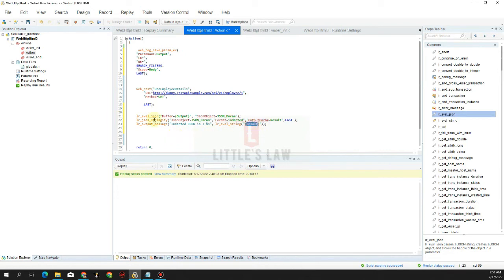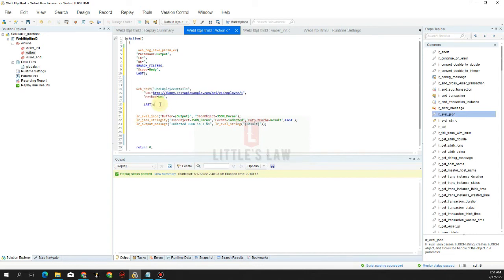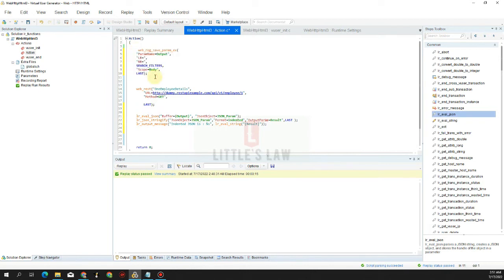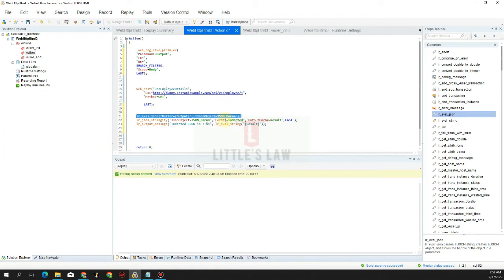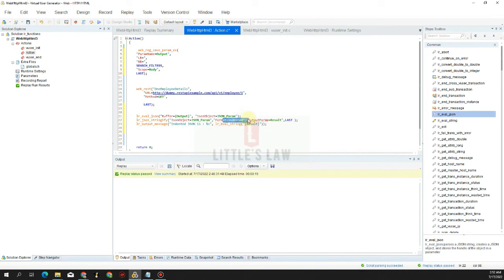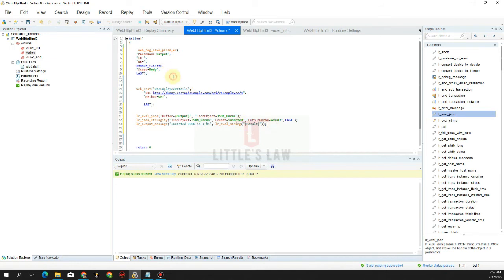So first thing what we did is we are hitting the request and we get the response. The response is correlated here in step two using the web_reg_save_param. Then the third step is we are saving the output as a buffer in lr_eval_json with the JSON object json_param. Then that particular JSON object is sent into the json_stringify where we format them into the indented value. Finally we output that in the message as the result. This is a five-step process and we did that successfully. So let's run the script and see what happens.